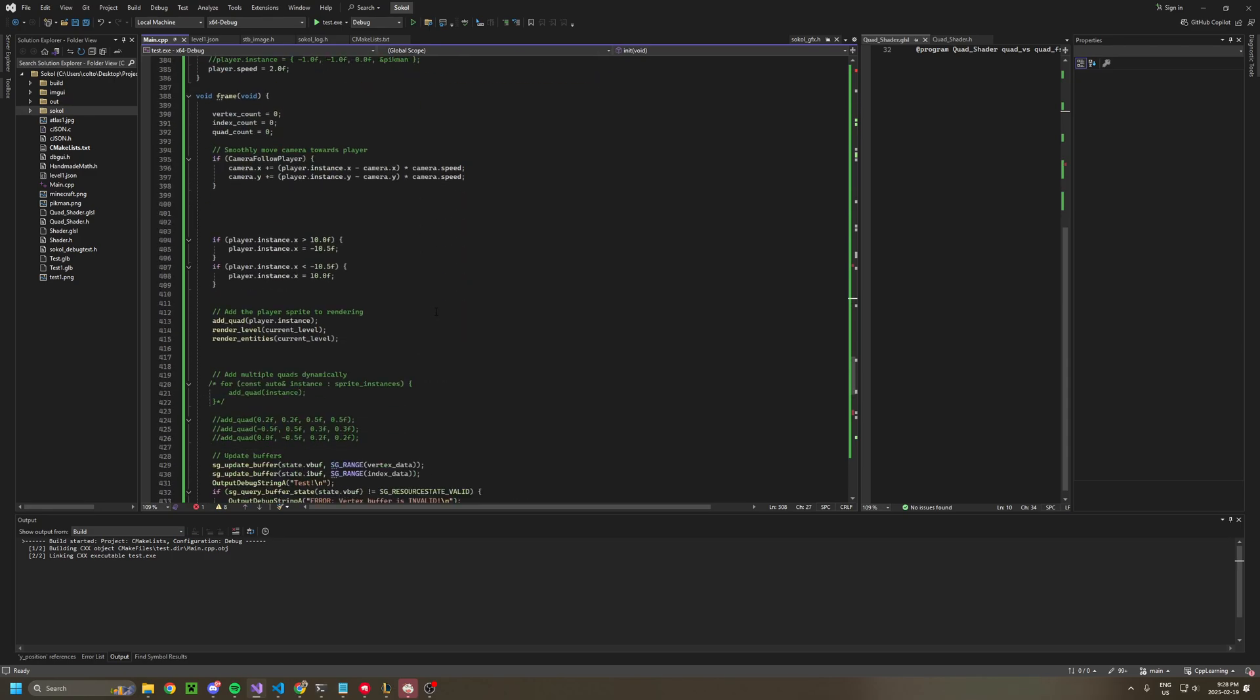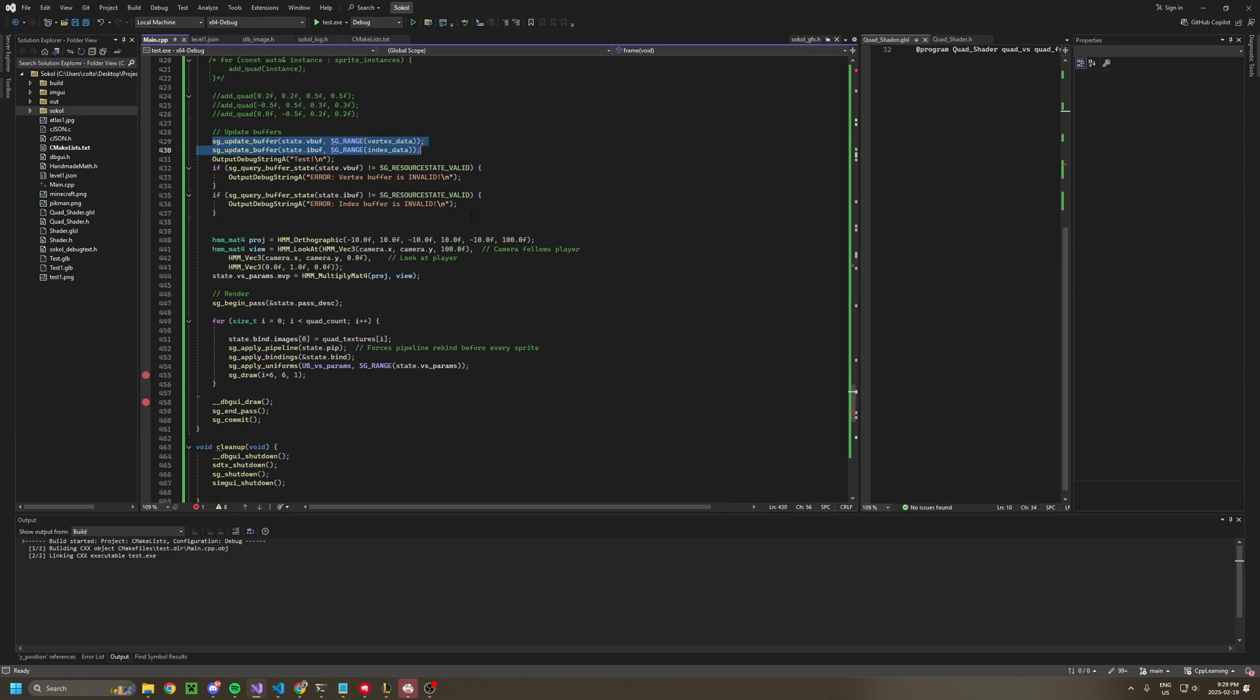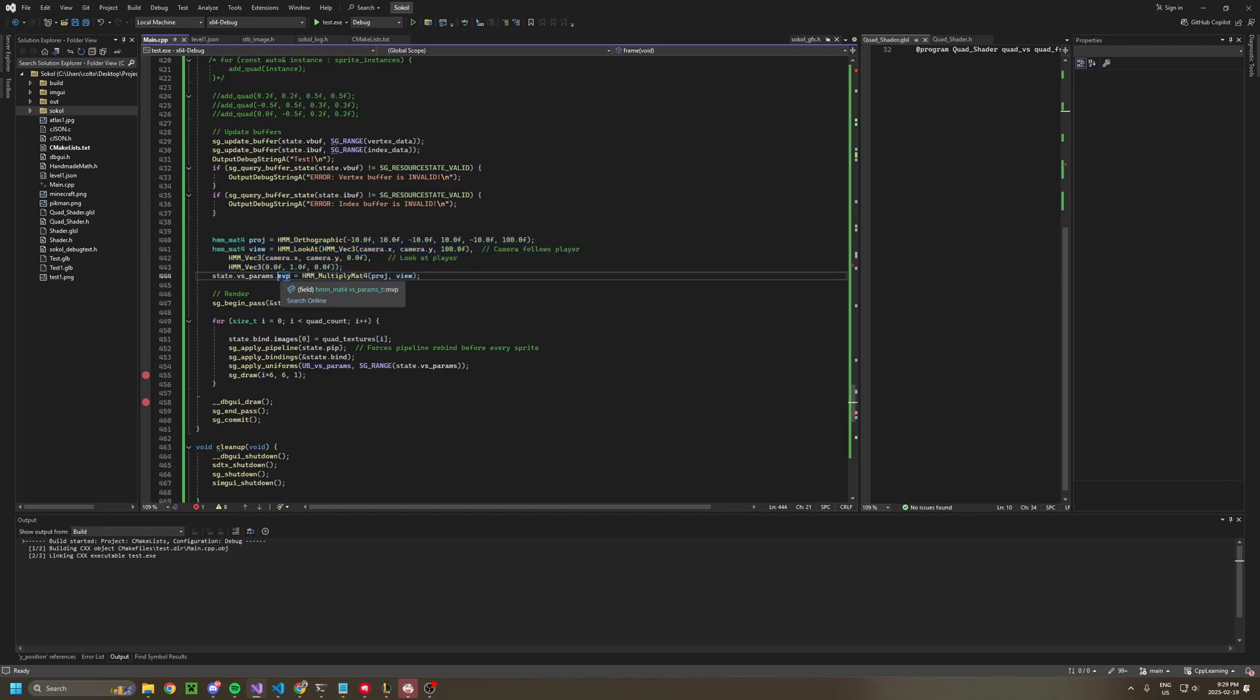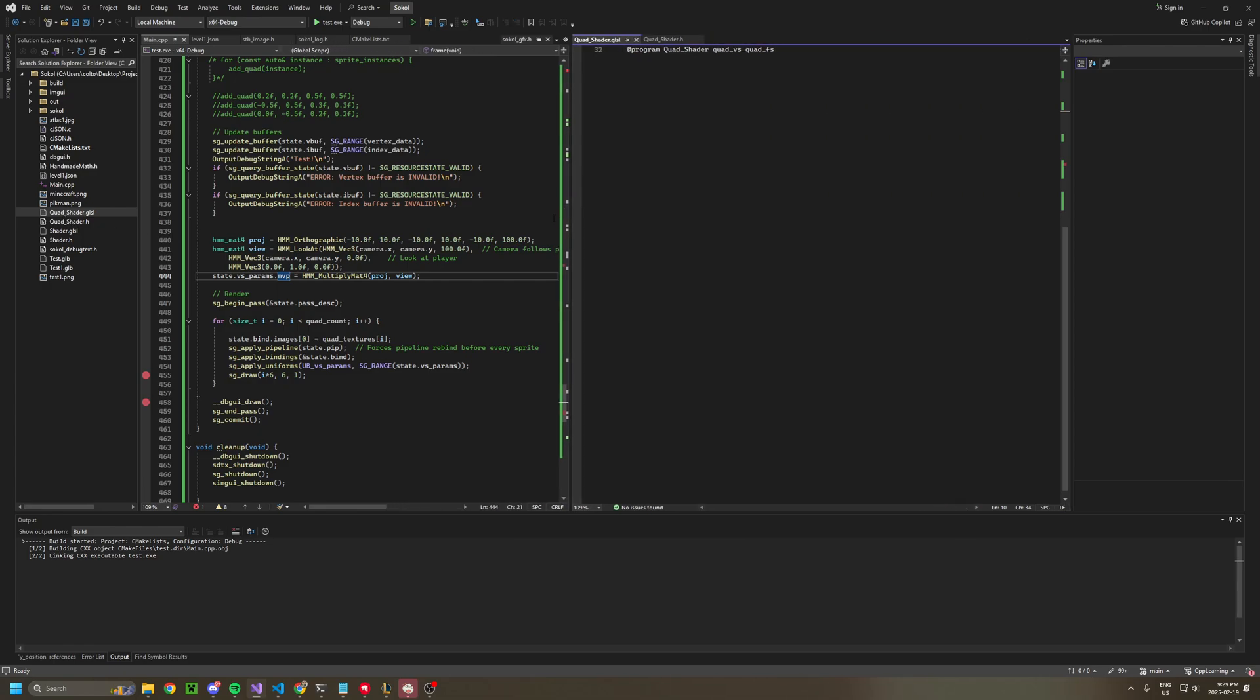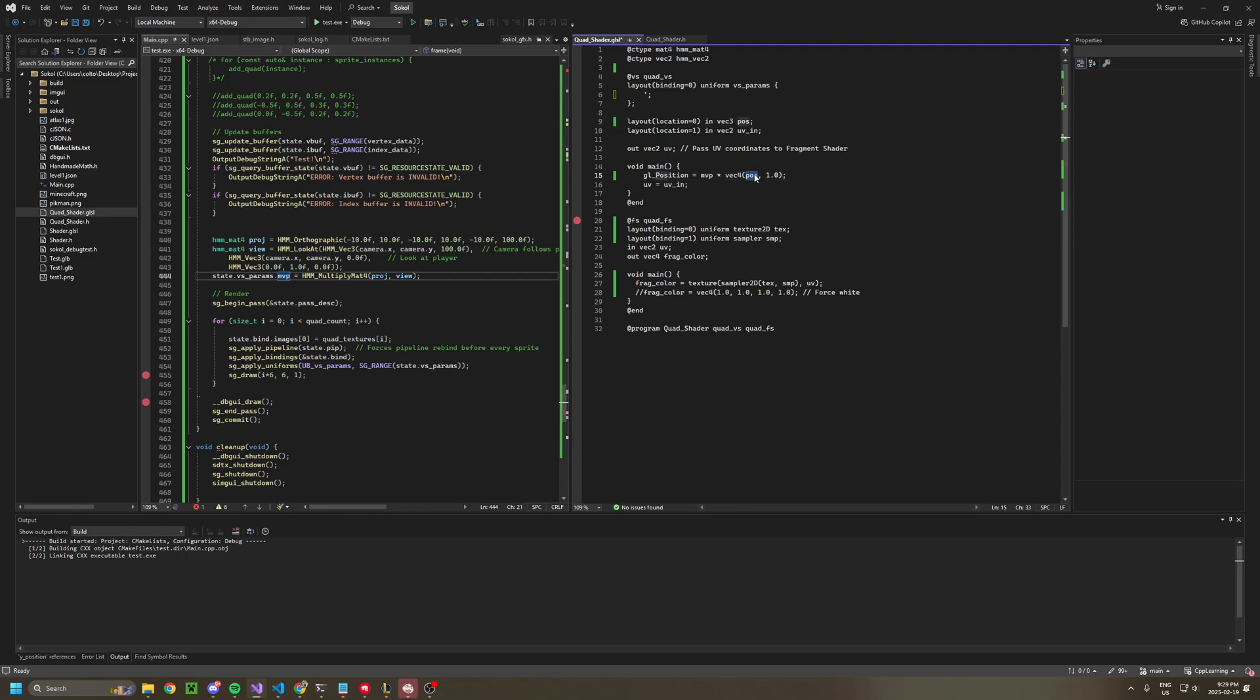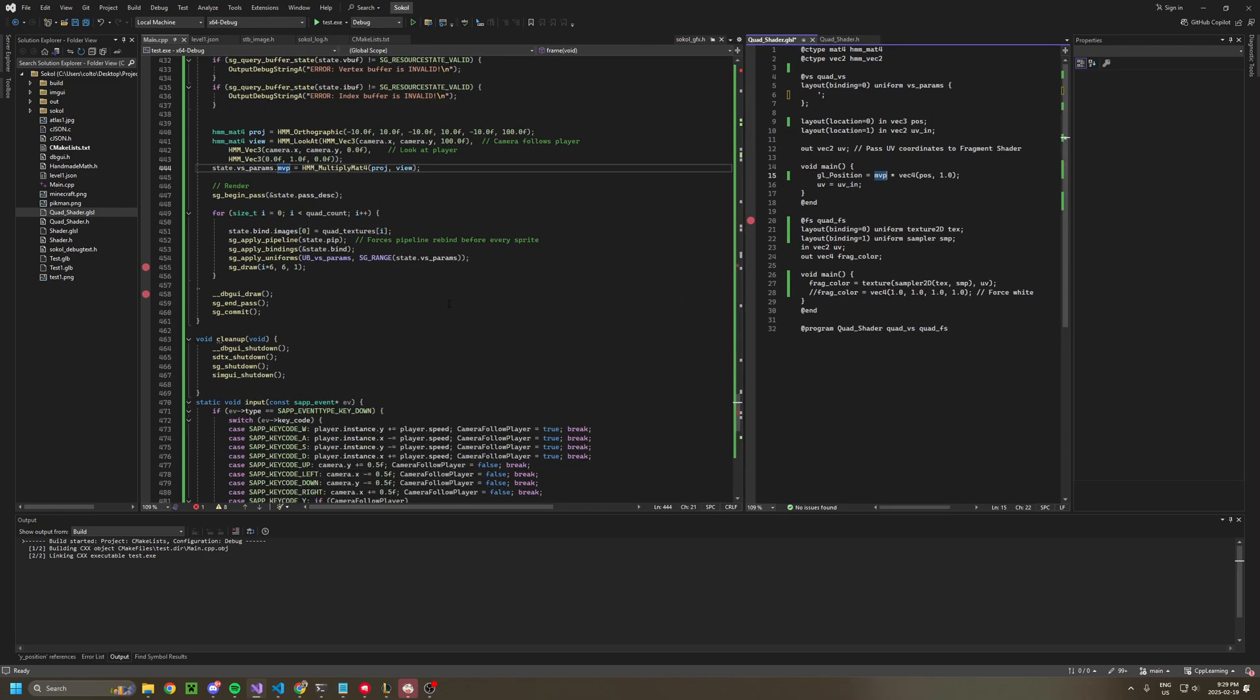Back to frame. So we update our buffers. And then we just have a projection matrix that we set up a camera, and then in our shader, it takes in a matrix. And it determines the position based on the position of the object as well as the camera. I don't know. I don't really know shader stuff.